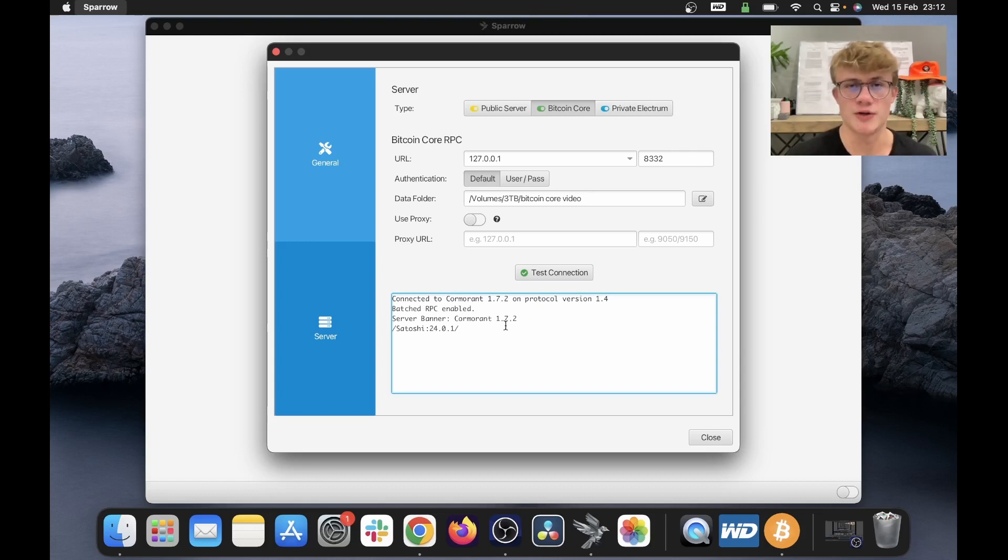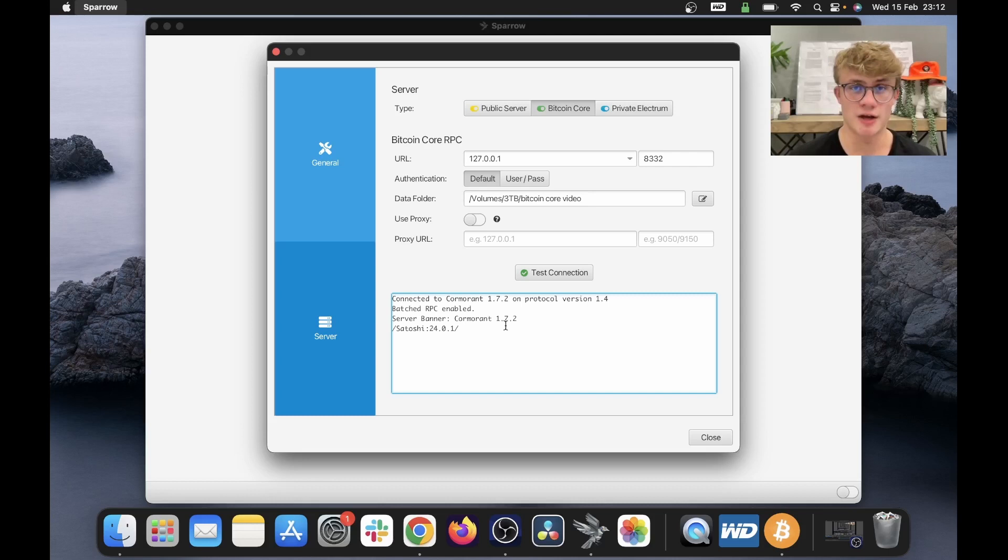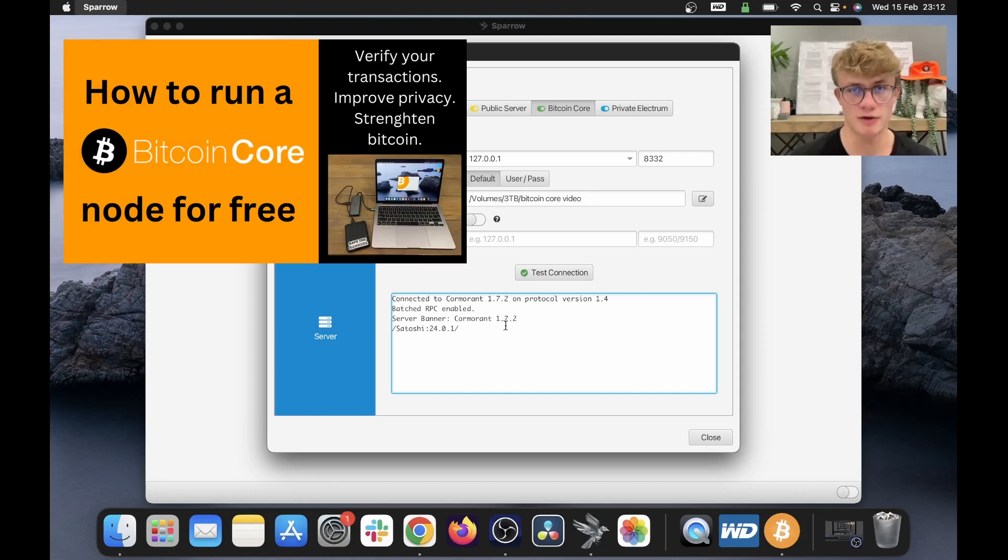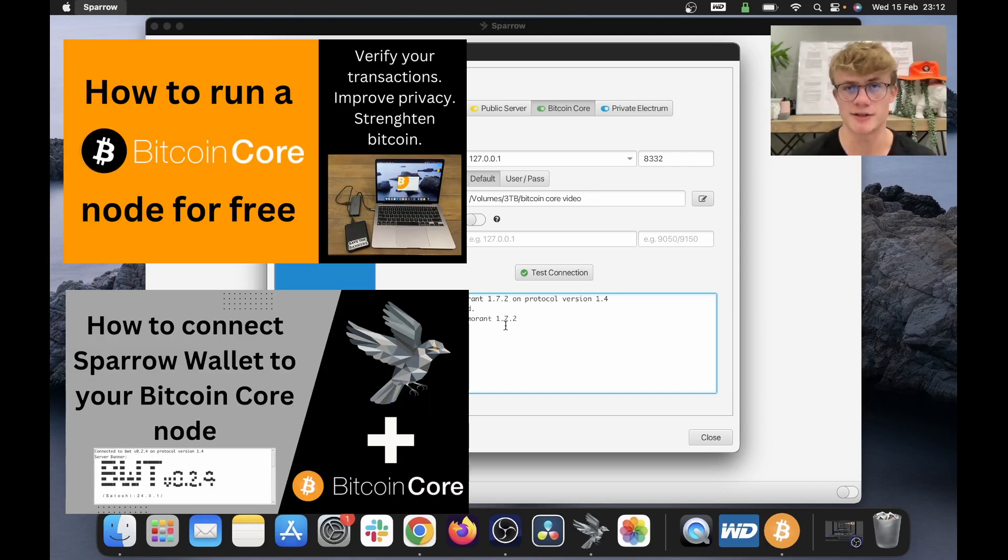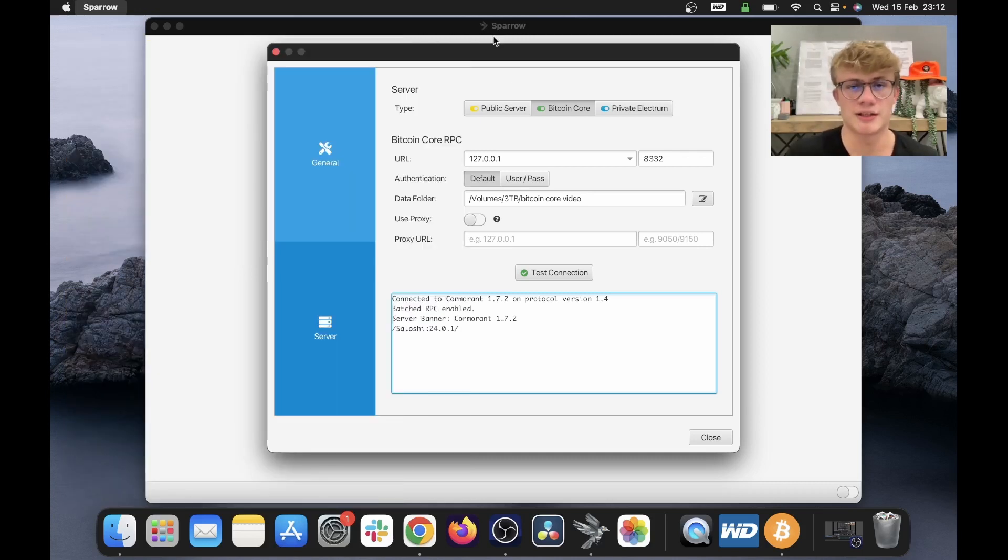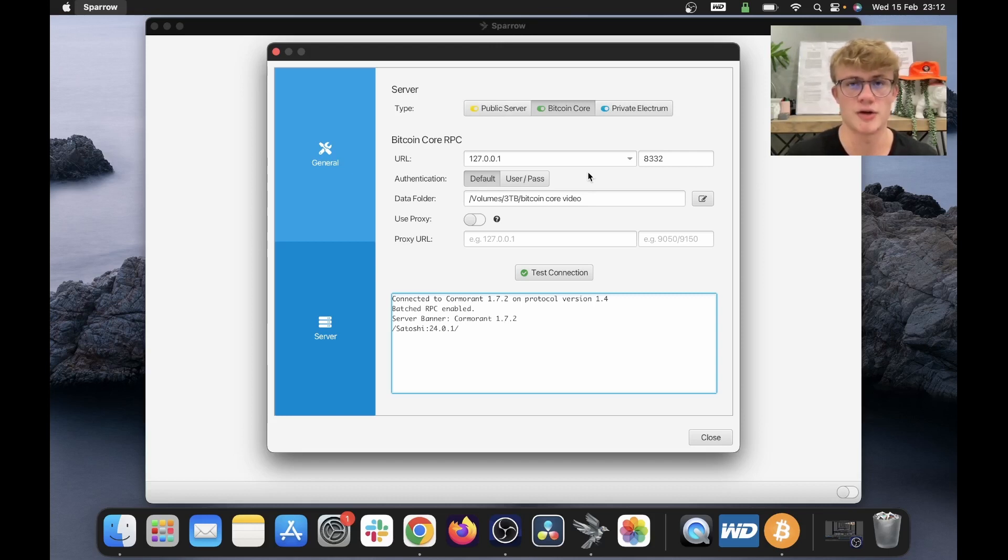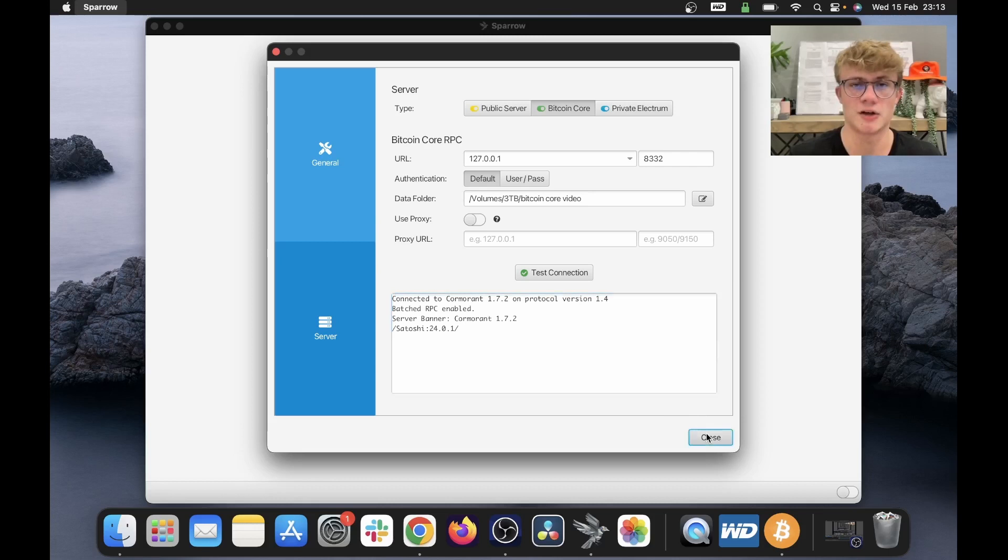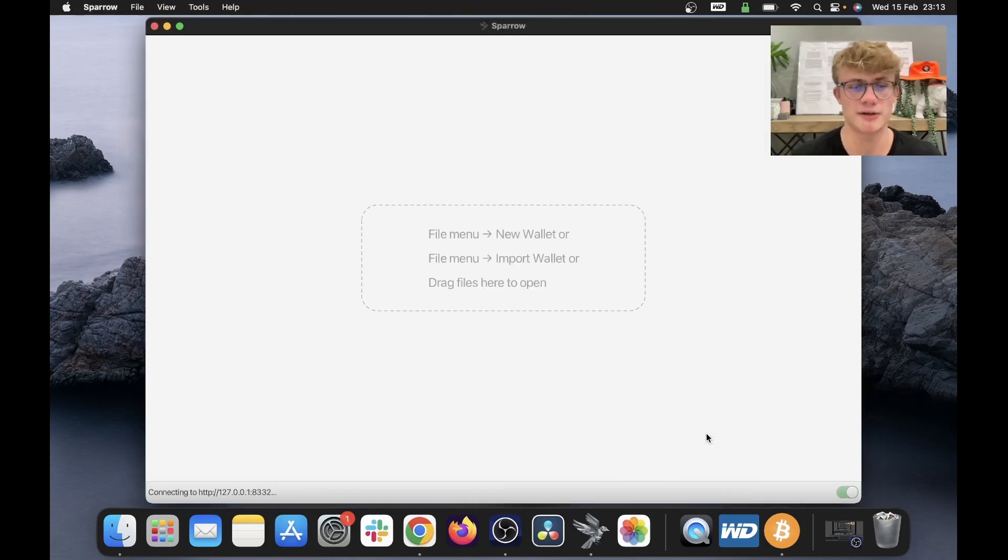If you would like to run a Bitcoin node and connect Sparrow to your Bitcoin node, I firstly have a video on how to set up a Bitcoin node, and secondly, I have a video on how to connect Sparrow Wallet to your Bitcoin node. So again, if you are new to this, a public server will do, but you should aspire to eventually have your own node up and running. So I'm connected to a server now, so I'm going to go ahead and close the screen.